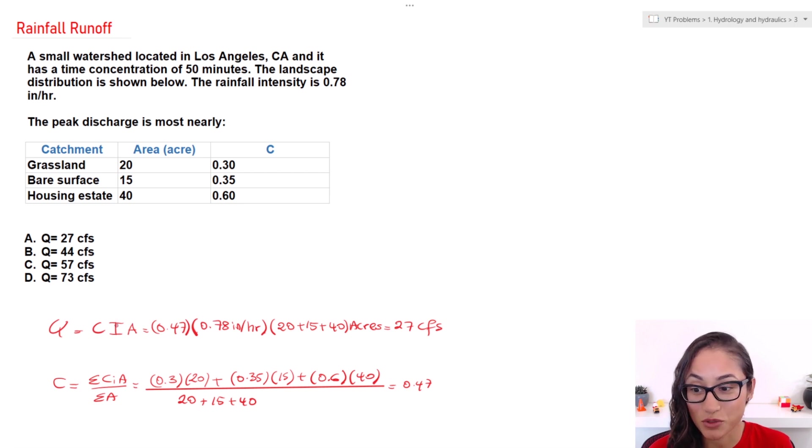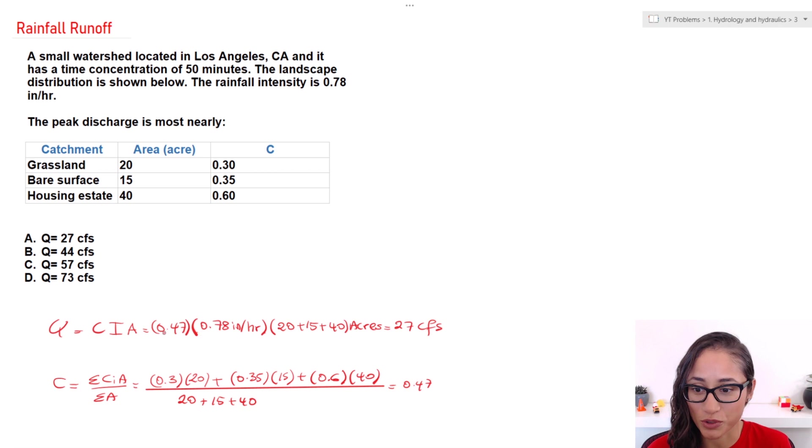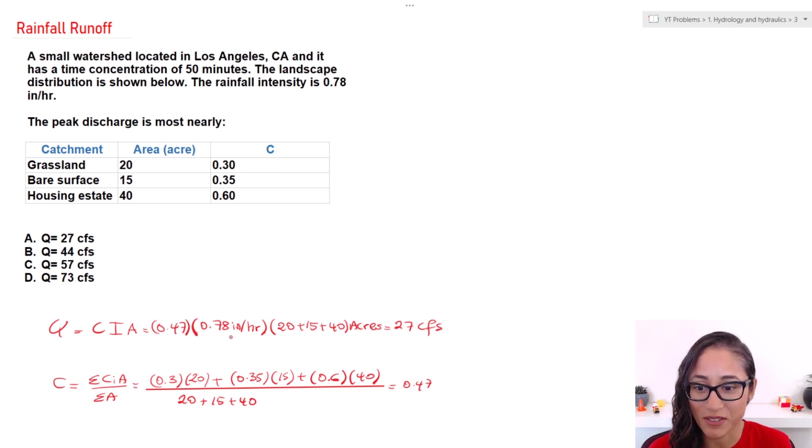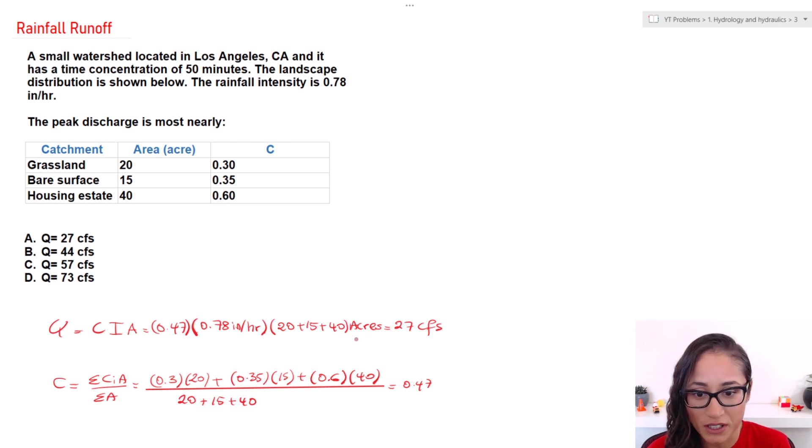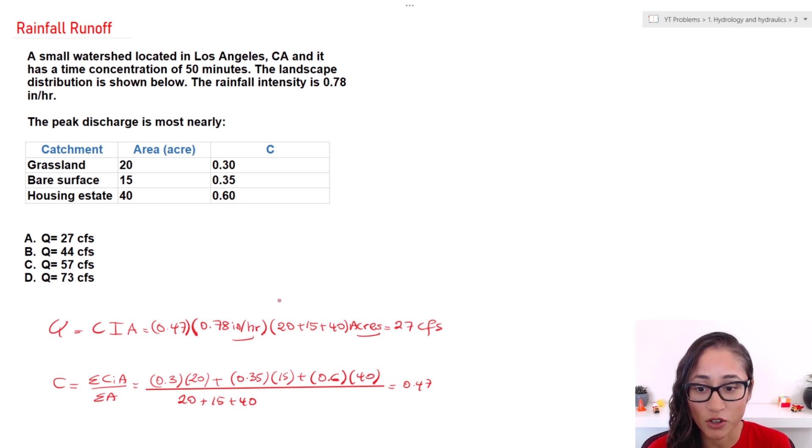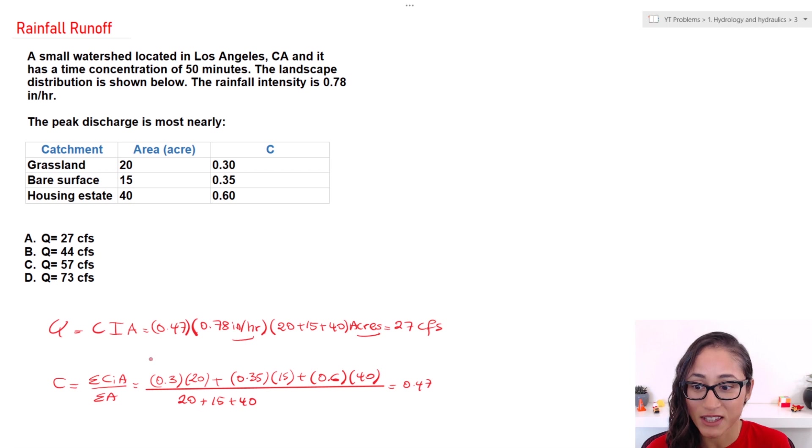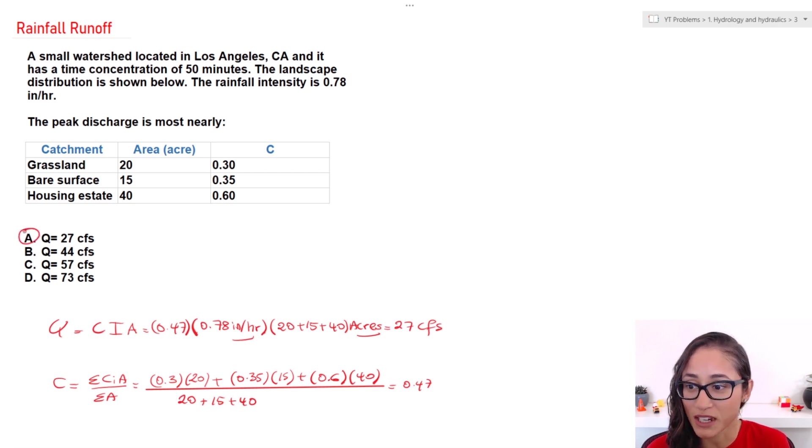Now let's plug in everything into the equation to solve for the peak discharge. So C we said is 0.47, the rainfall intensity was given to us 0.78 inches per hour, and for the area, make sure you do the total area and it's going to be in acres. All these units are specified on the reference manual, and these are the correct units for this equation. Now if you guys plug in these numbers, you're going to get 27 cubic feet per second. And so the answer is A.